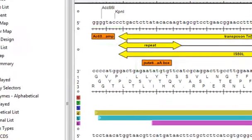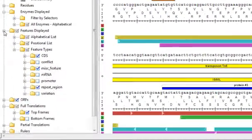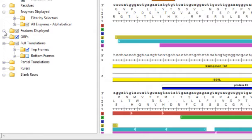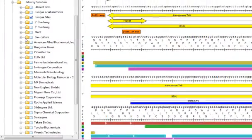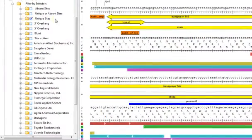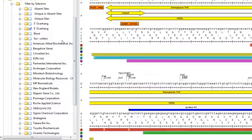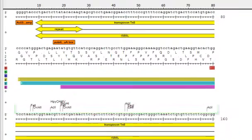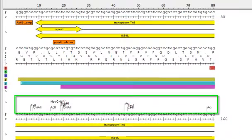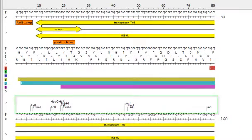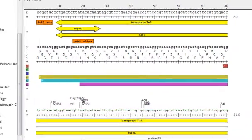Enzymes can be displayed on your sequence in several different ways, and this is true for every view. One way is to filter enzymes by using a selector. And as you can see right now, I'm only displaying unique enzymes. But if I uncheck that box and select 5' overhang, for example, now I'm only displaying enzymes that leave a 5' overhang when they cut.